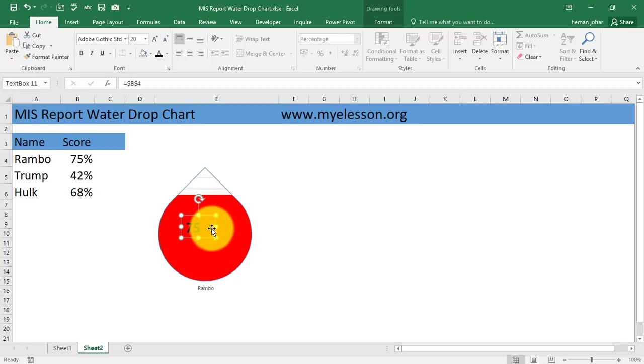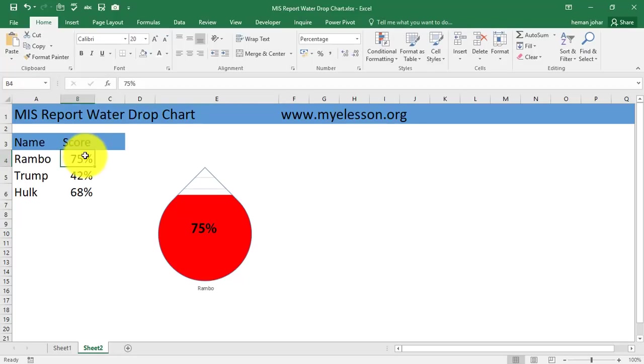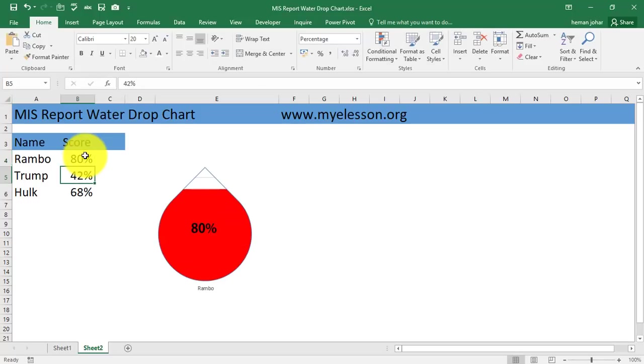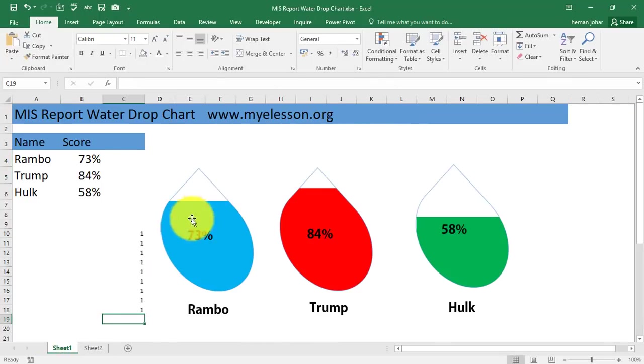Here you are. See, 25% you have, 80% you have, 95%, whatever you want. Same way you can have them over here.